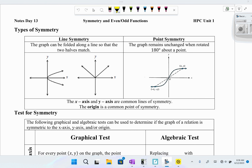Today we're going to talk about symmetry and even and odd functions. We have two types of symmetry: line symmetry and point symmetry.